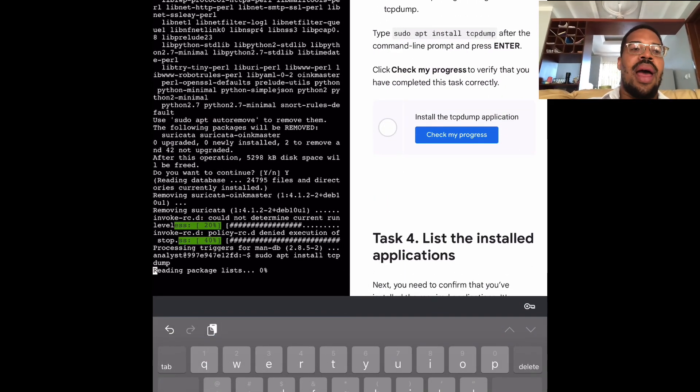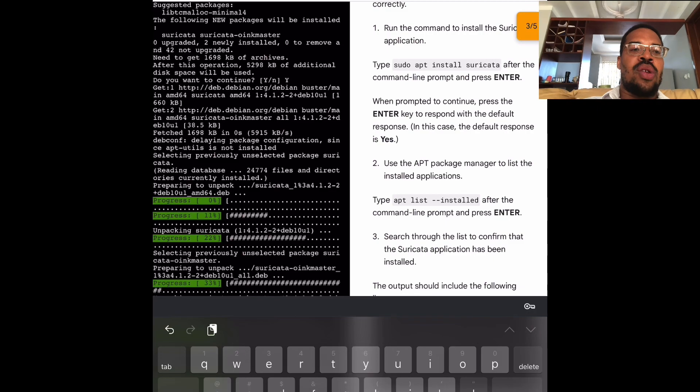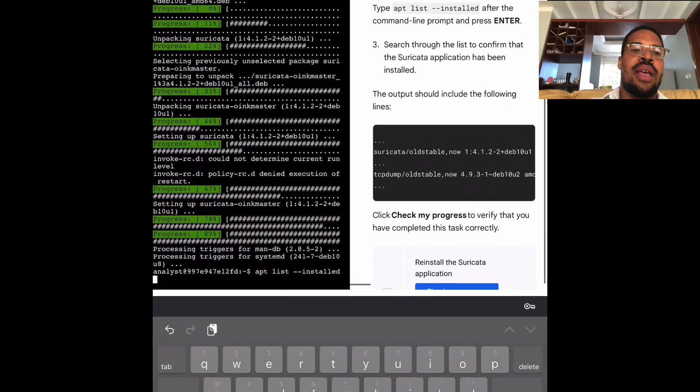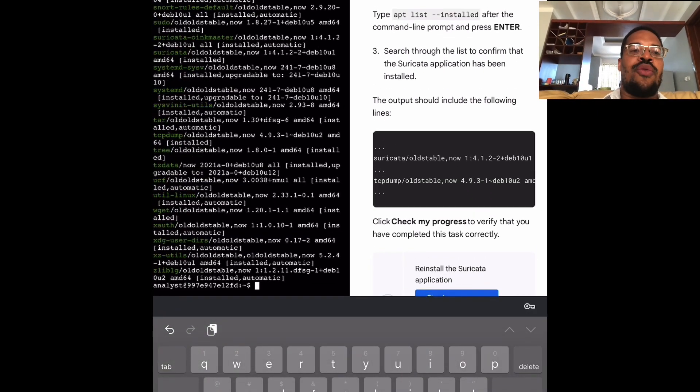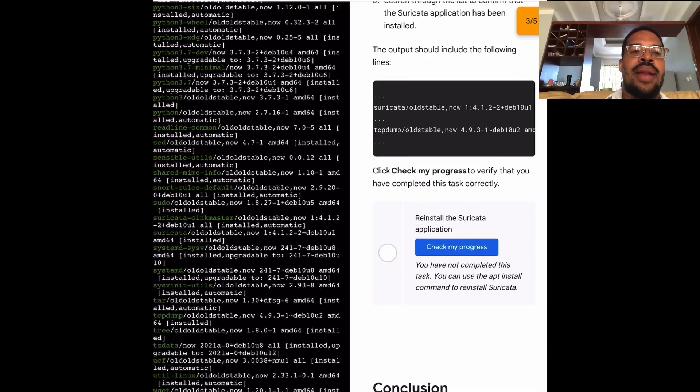Finally, I will reinstall the Surrey Carter application and confirm that both applications are installed.